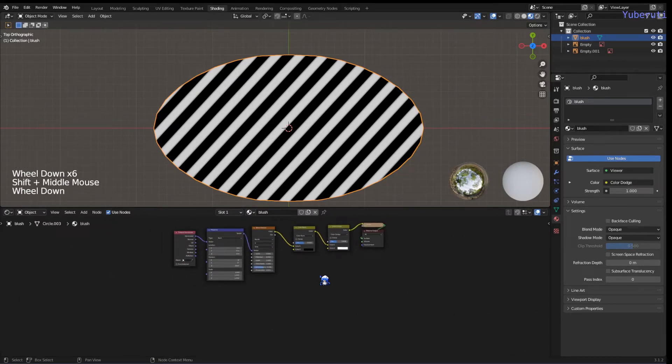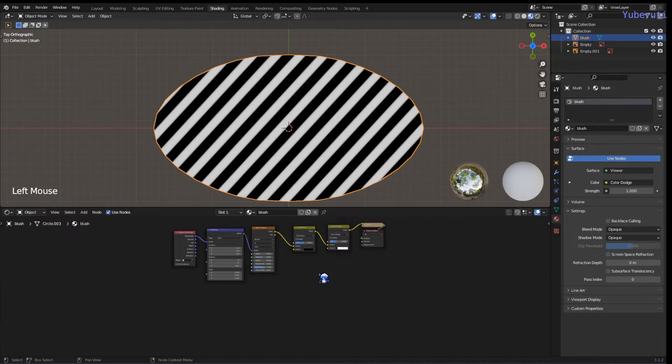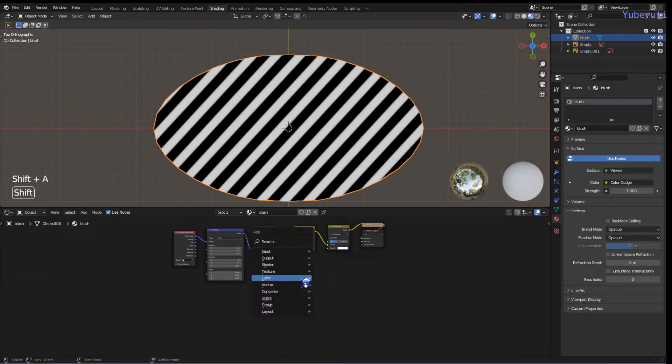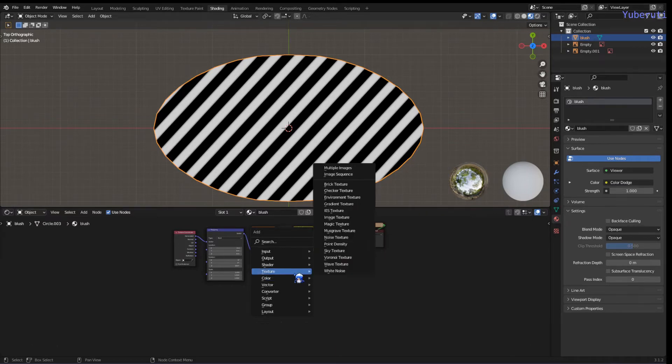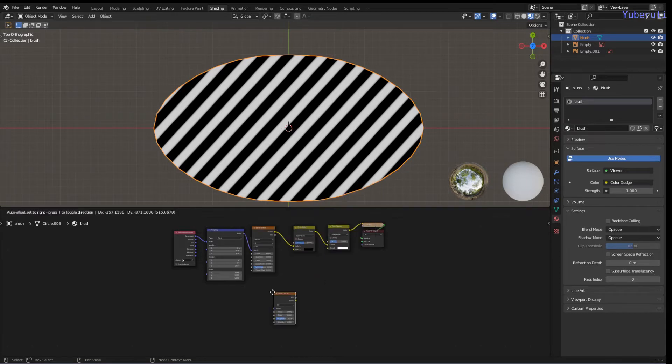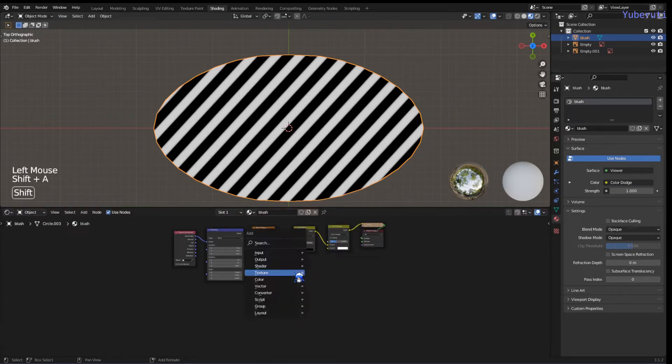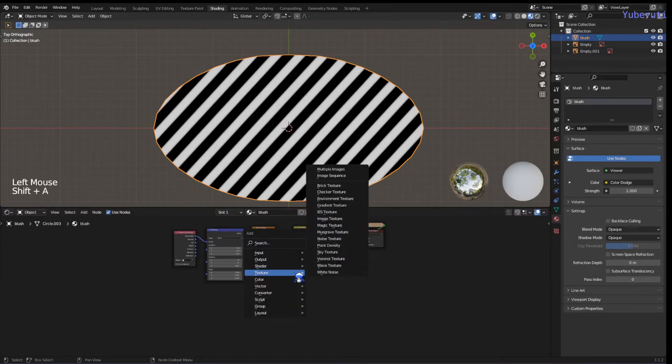Next, we want to put some noise into our lines so they're not all completely straight like that. We're going to add in a noise texture and we're going to mix it with our wave texture.